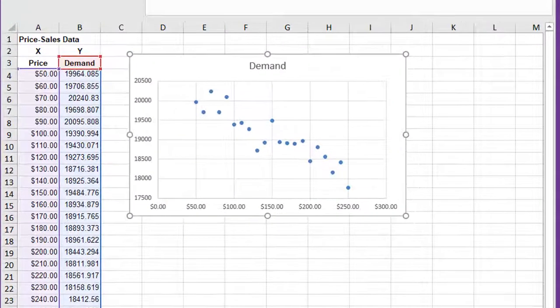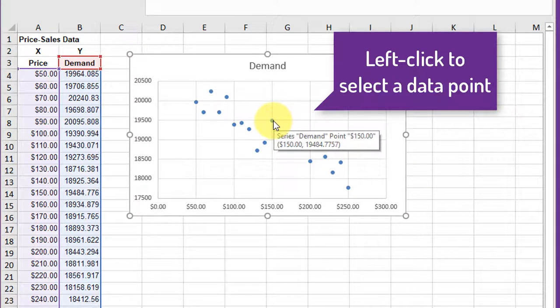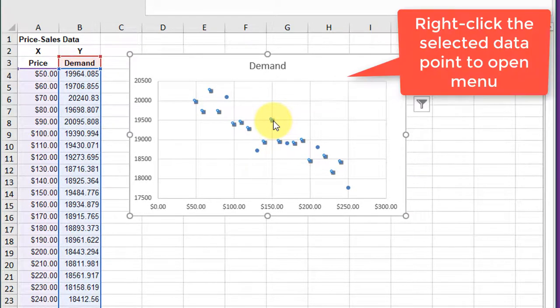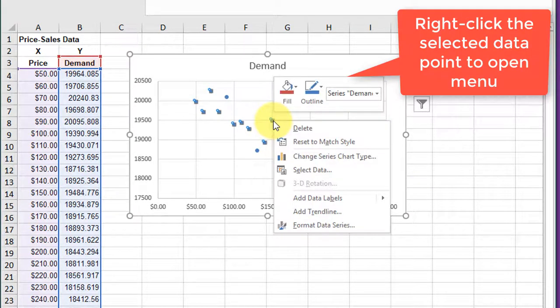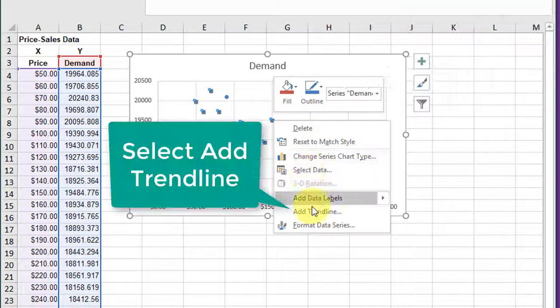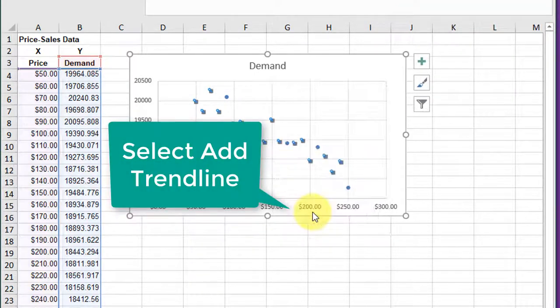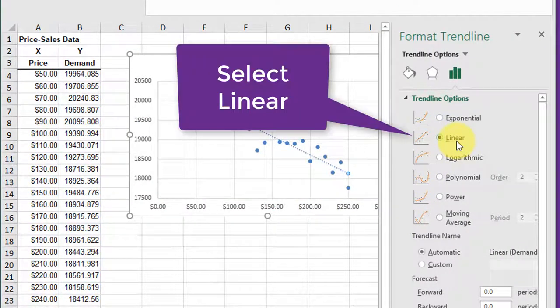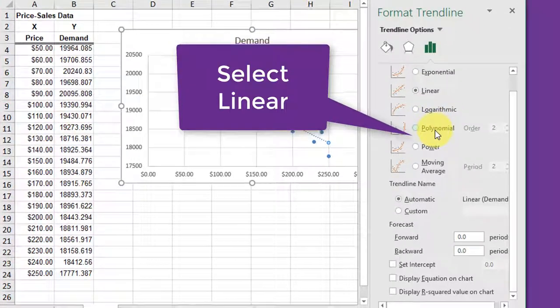Adding a trend line and equation to an existing scatter plot is not difficult. Left click to select a data point, right click to open a menu, select add trend line, find linear, and make sure we select that.